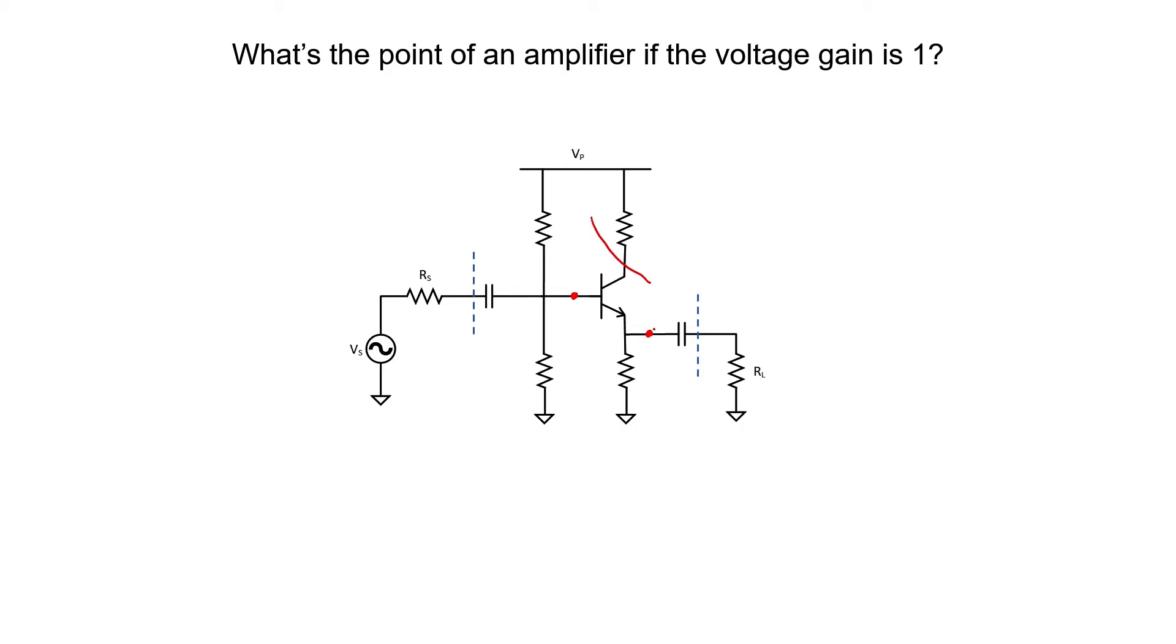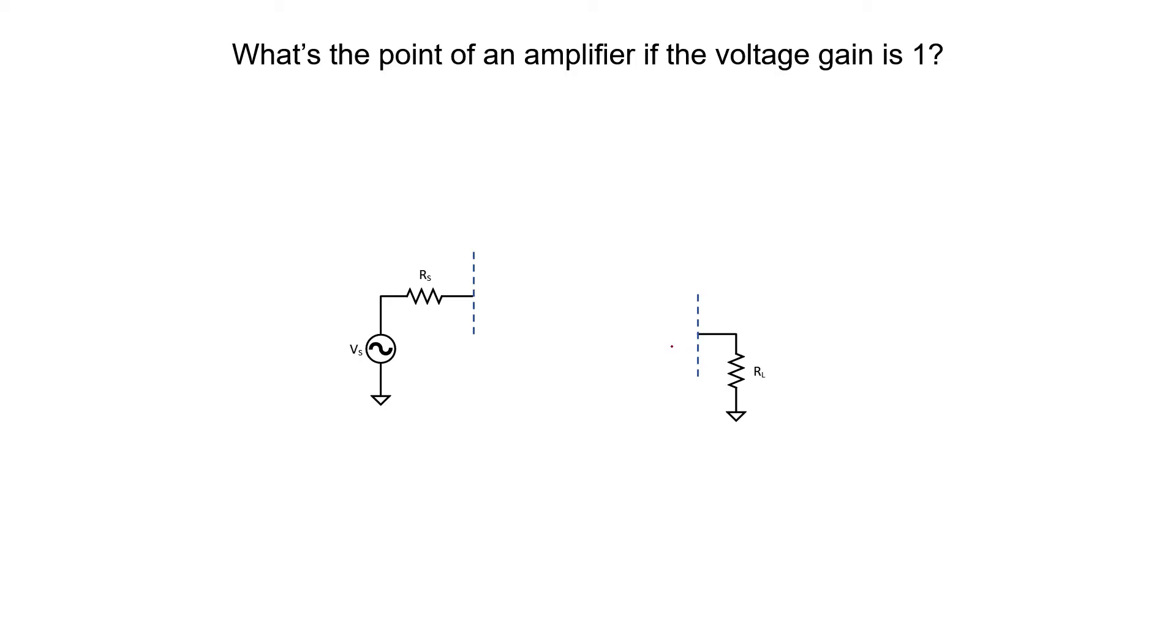It turns out that for this particular configuration, the common collector configuration, the signal that enters the base is simply replicated at the emitter side. The voltage gain is 1. Again, what's the point? Why don't we just take the input and connect it with a wire to the output? Wouldn't that do the same job? Isn't a wire connecting input to the output having a voltage gain of 1? Well no, and that's what I want to describe right now.